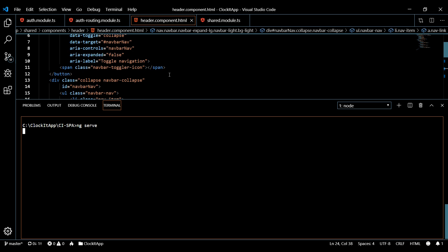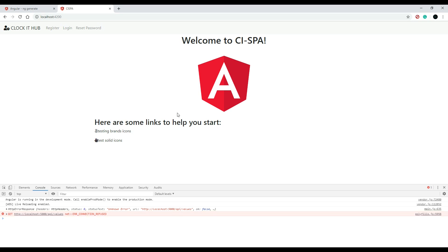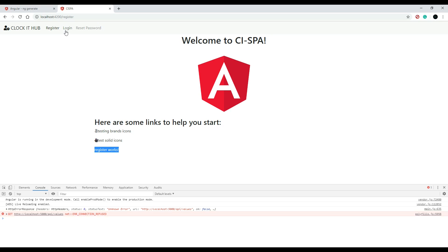Now we'll boot everything up with `ng serve` and check this out in the browser to make sure all our links are working. The API is not working because I have the server off - that's no big deal. But if you're seeing errors where it doesn't recognize routes, you definitely want to check your module. If we check our links now we shouldn't be getting any new errors, and as you can see it worked - all these links are working.